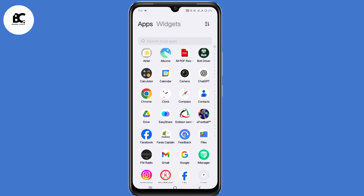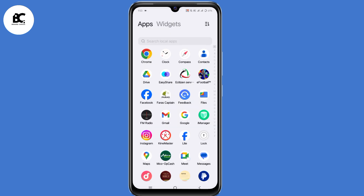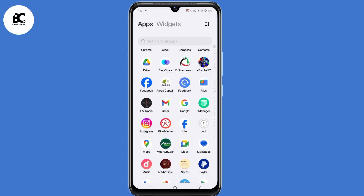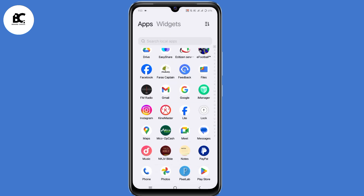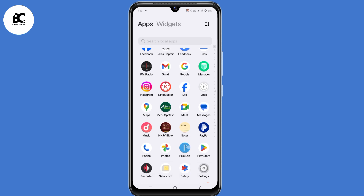In this video, I'll guide you on how to recover your Instagram account without two-factor authentication code. So if you lost your device, your login details, or even your backup codes, you can still access back your Instagram account with the method I'll share with you today.